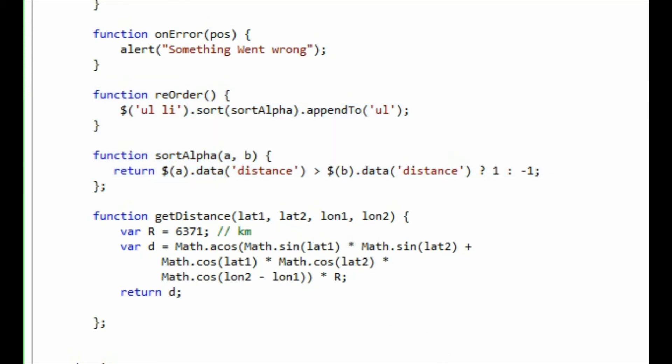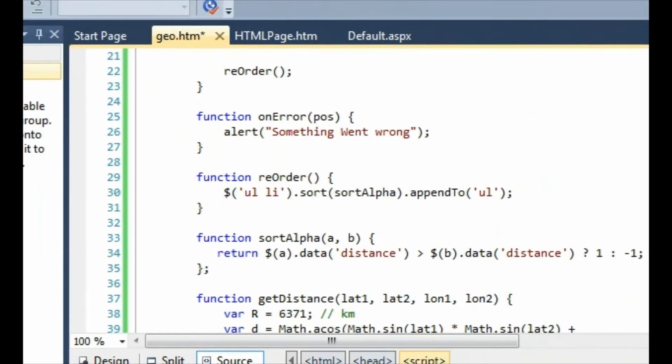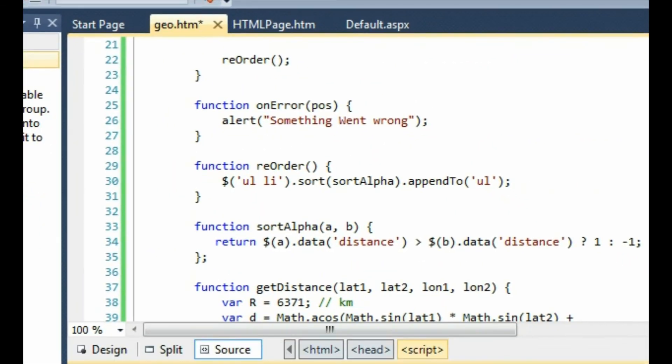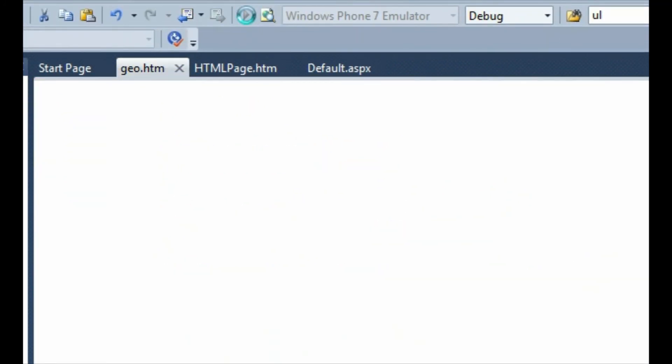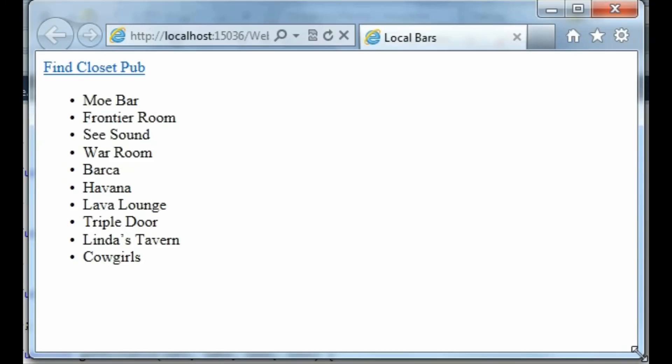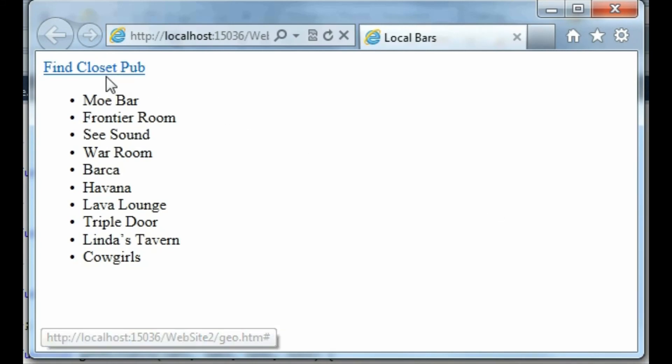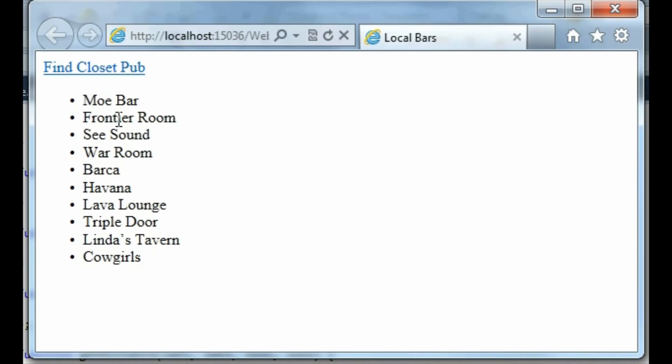So now when we go and click up in Visual Studio. If I go and click play button. So we have my little browser there and it's got find closest pub and we've got the list of all the pubs just in the traditional order, the order which I wrote them into the page.